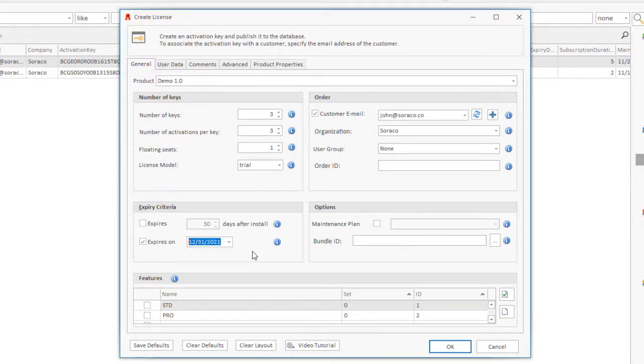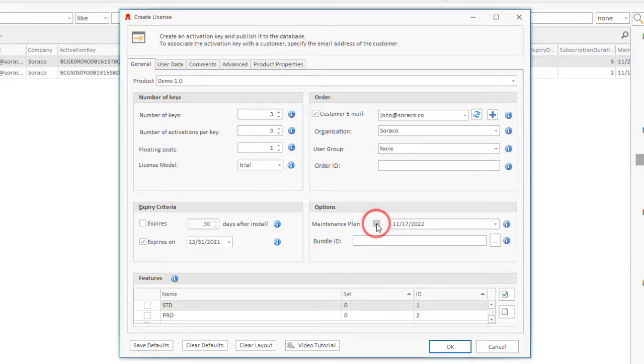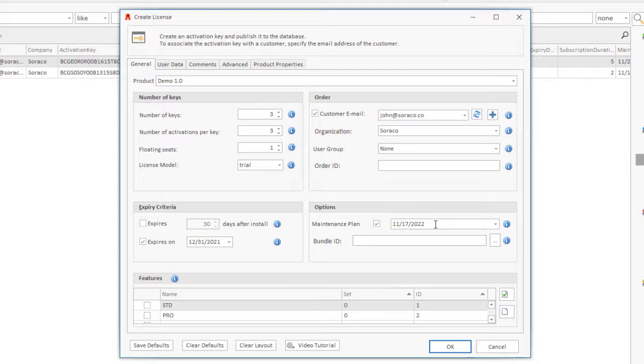Maintenance plan. When maintenance plan is checked, license keys become version agnostic. Use this option if you have offered your customer free upgrades to future versions of your software.